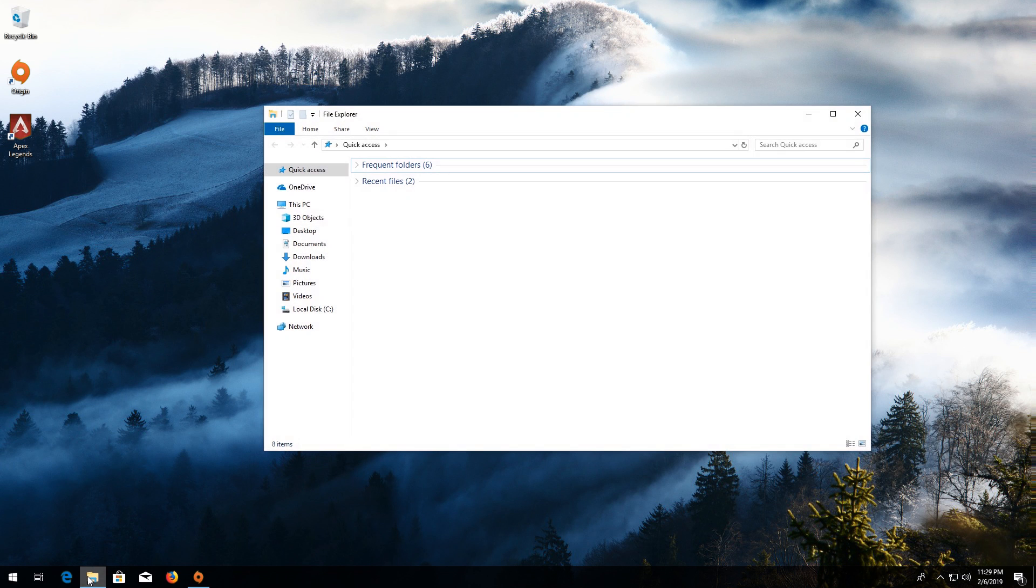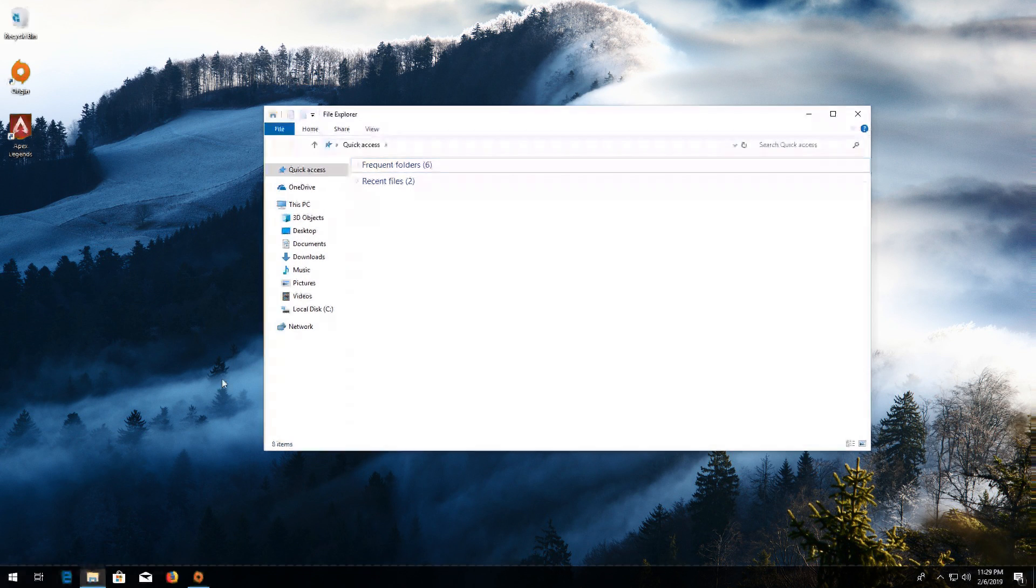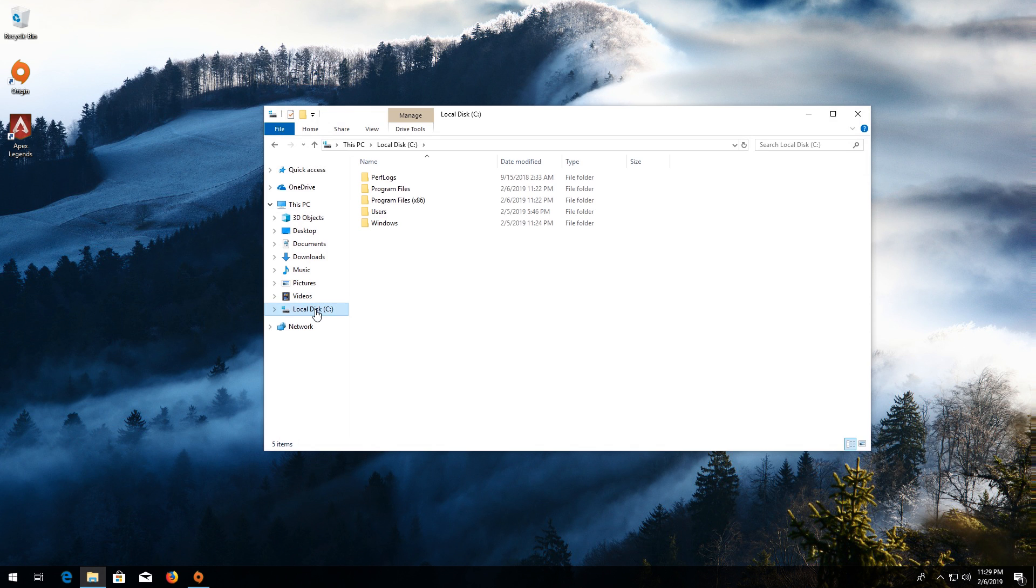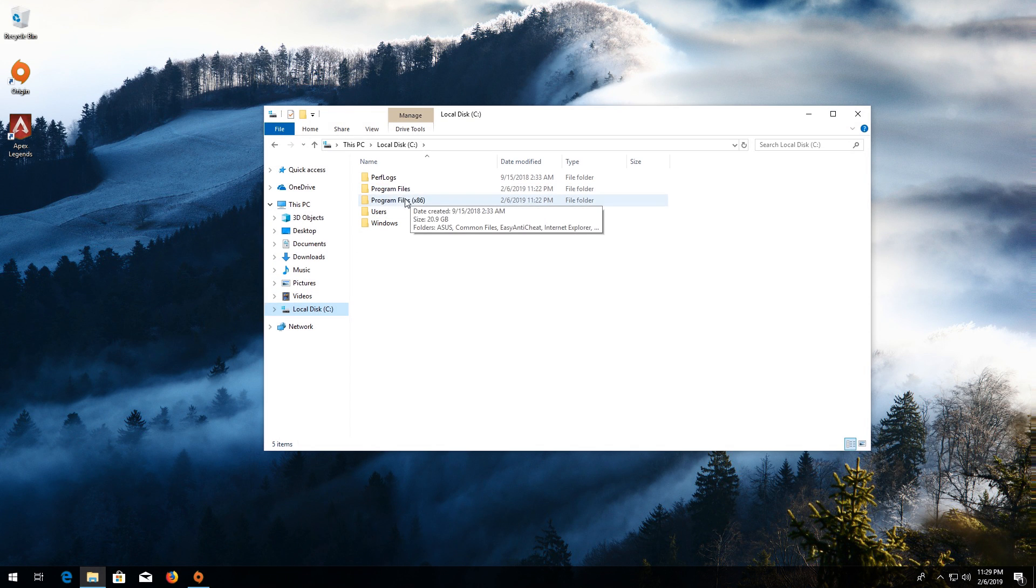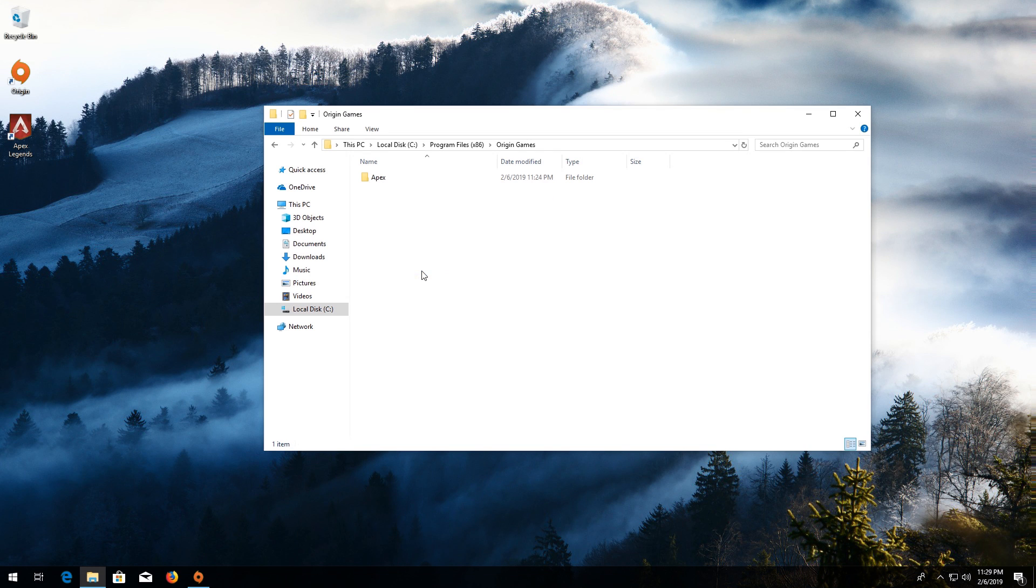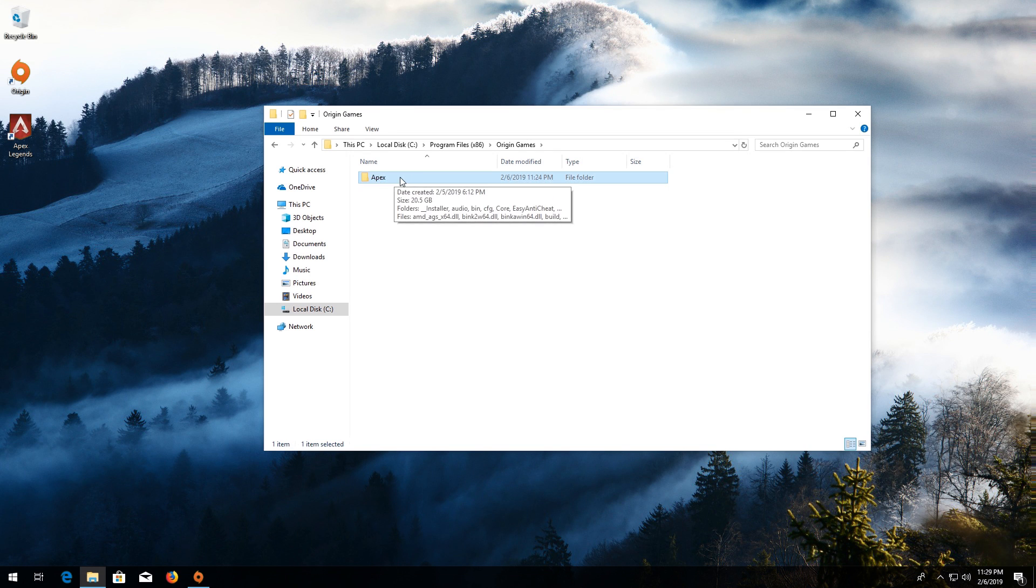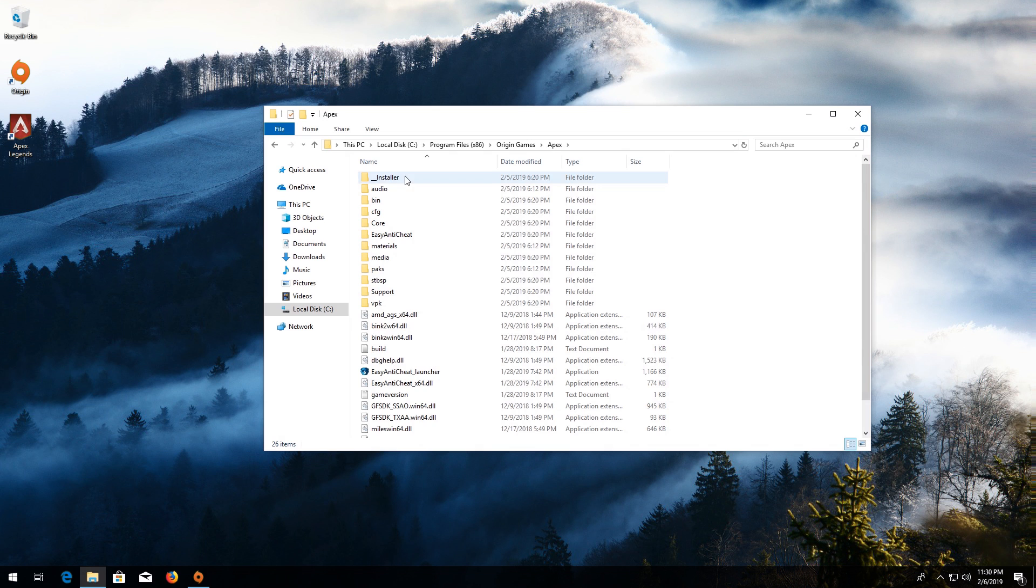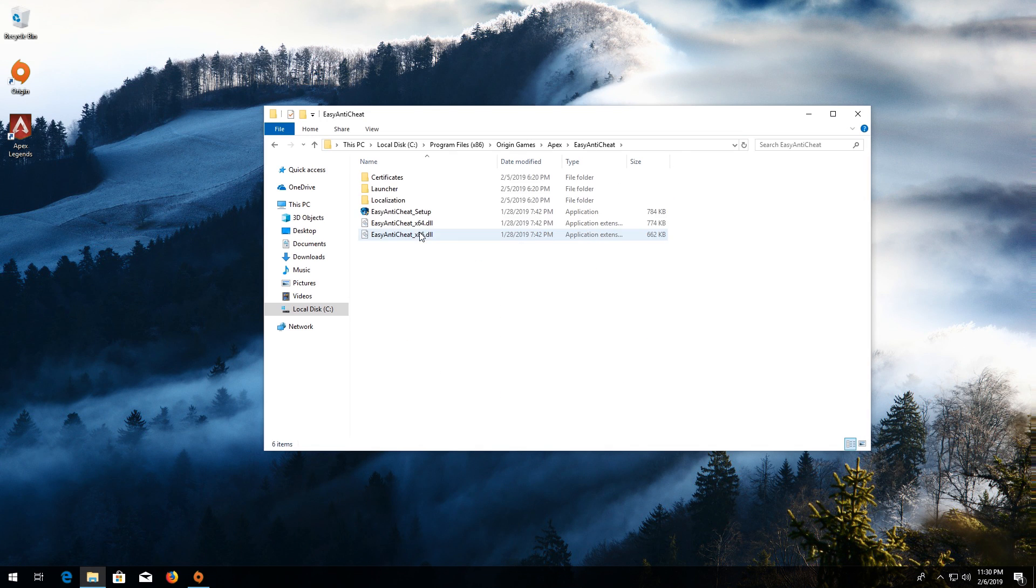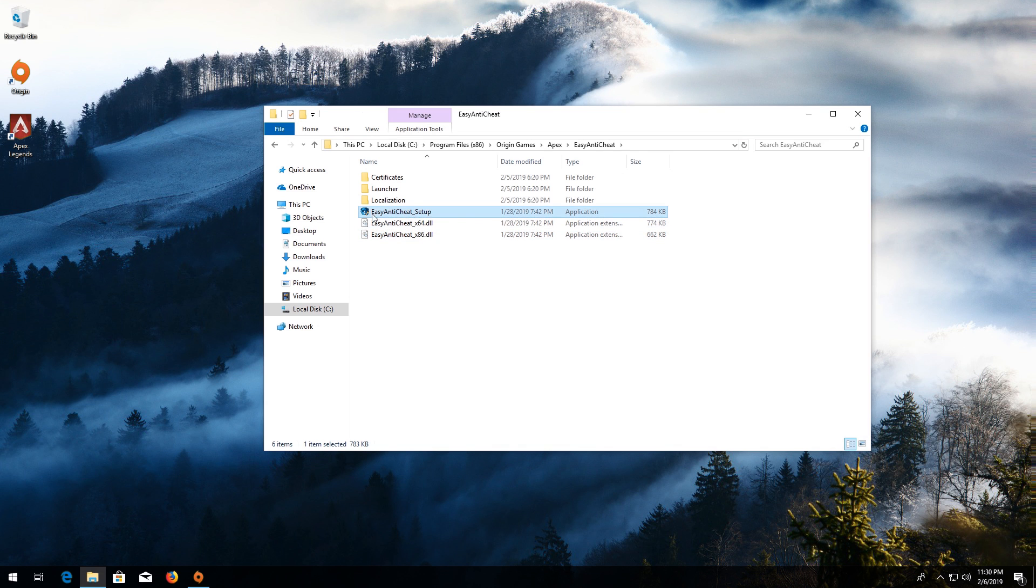First open a folder and go to C. Open Program Files x86, then Origin Games. Open your Apex folder, then open Easy Anti-Cheat. Click on Easy Anti-Cheat Setup.